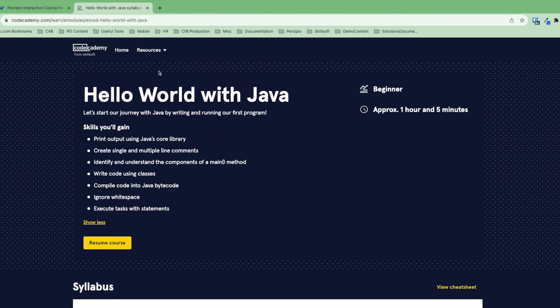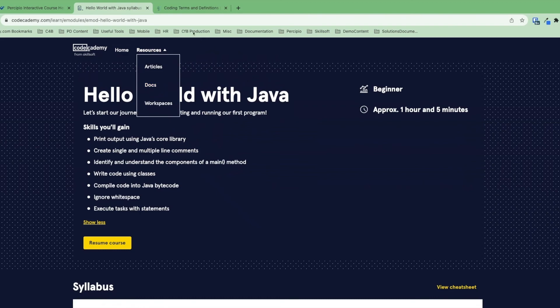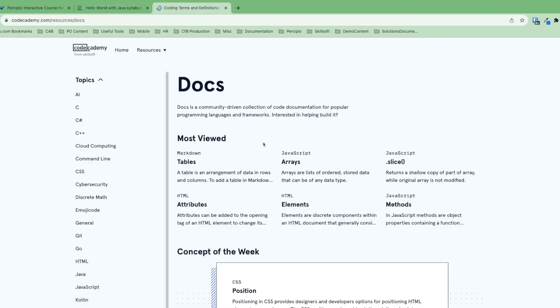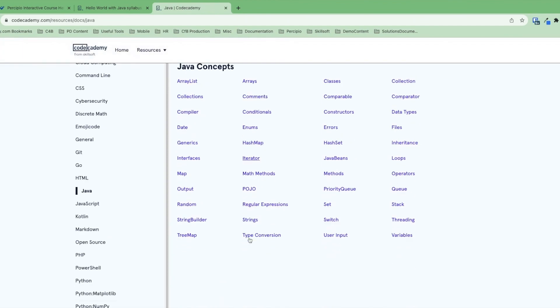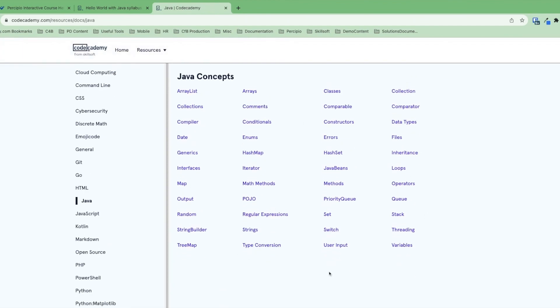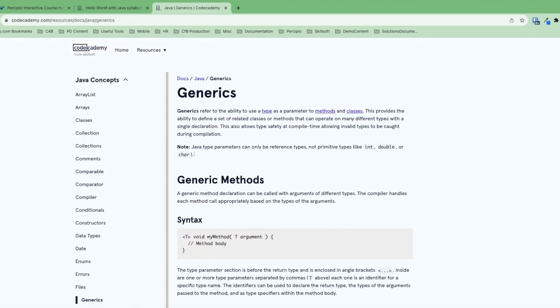We also have some other resources available. Focus on a couple here. First, docs. This is a community-built but internally vetted resource that has a lot of useful information about particular coding topics. So if we wanted to look at all Java concepts as a whole, we can go ahead and look at any particular entry that we're interested in learning more about.